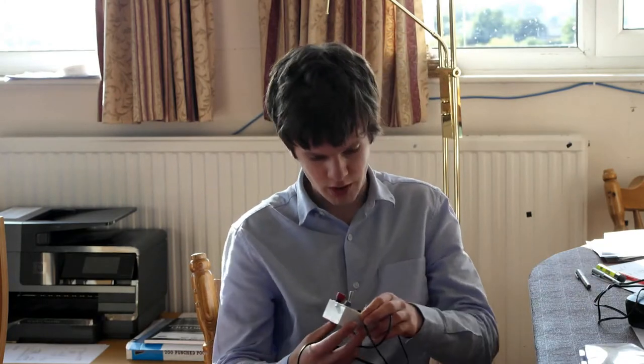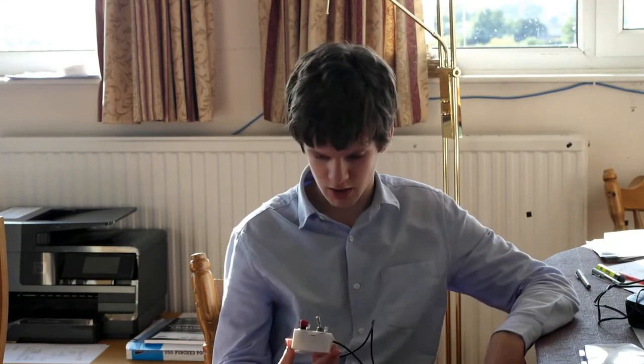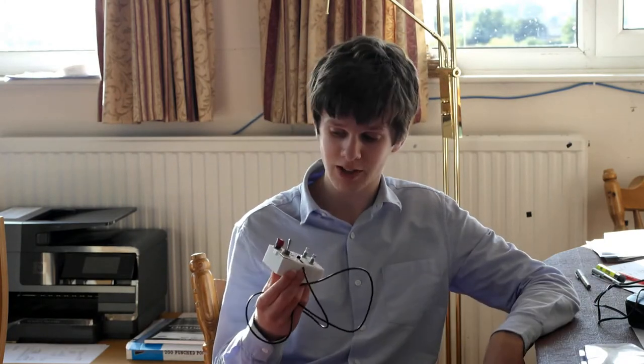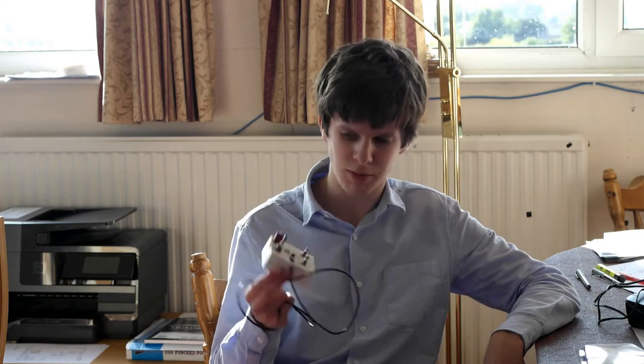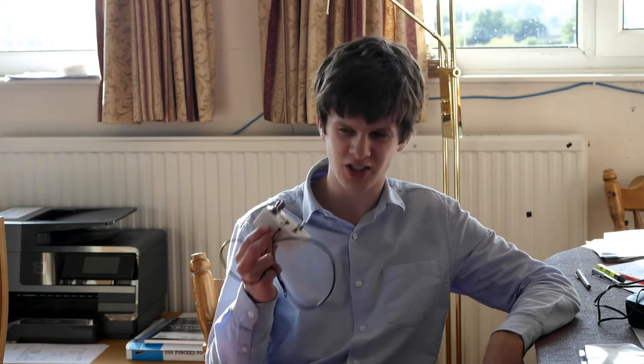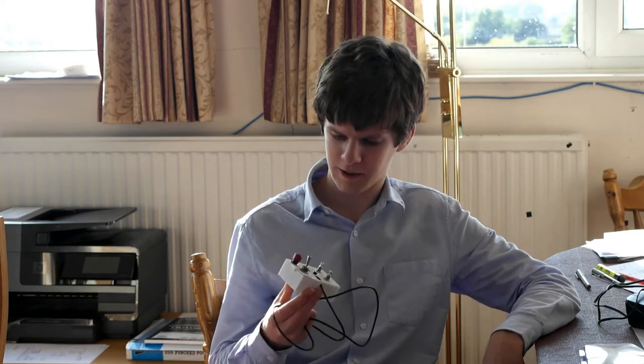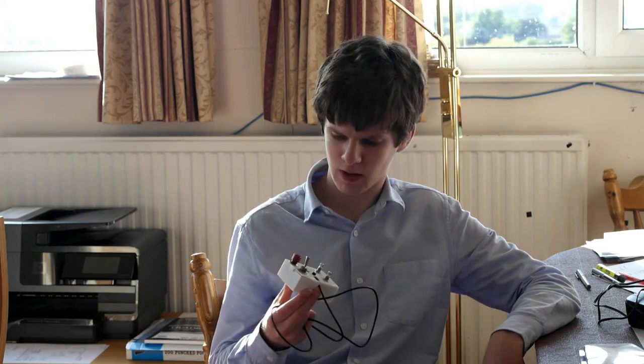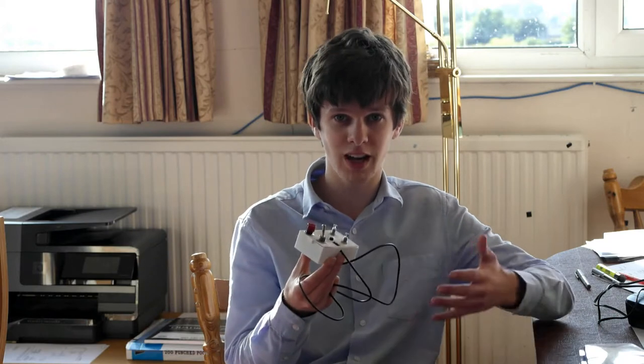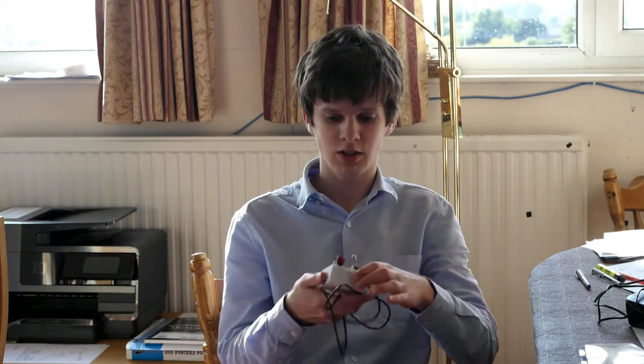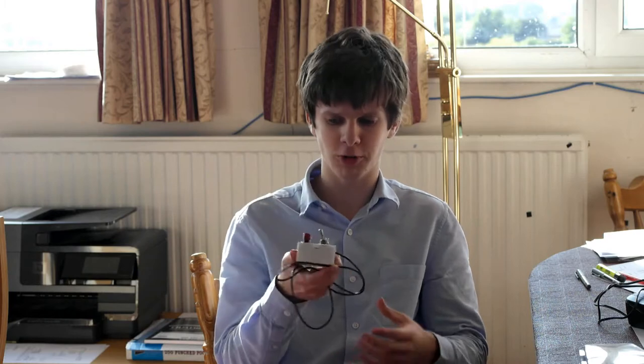So I decided to sort that out, and I built what I believe is known as an intervalometer, measures intervals, and I can use this to control the camera. I plug it in, set the interval, and it takes the images. Instead of an inbuilt function, it's an external control box.